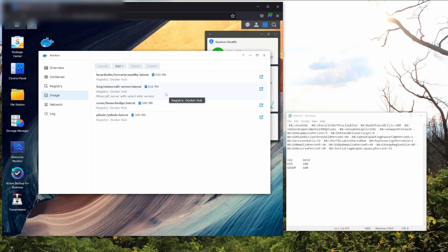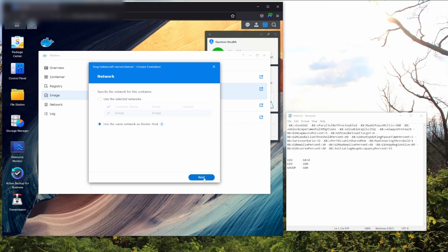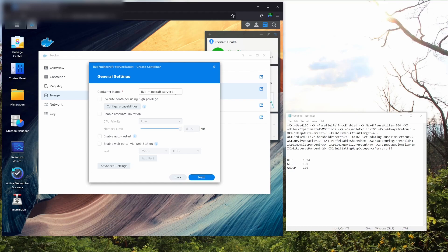Then we're going to double click on it and this is where you start setting up the server. For your network options, you're going to want to use the same network as Docker host. Click that little bubble there and go to next. Then you're going to put in your general settings. You can change the container name to whatever you want. You can make it Minecraft version 1.19 or my server or whatever you want to do. It's up to you. I'm just going to keep it at the default.